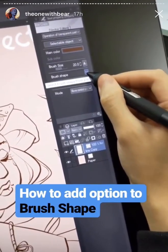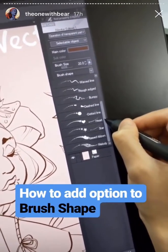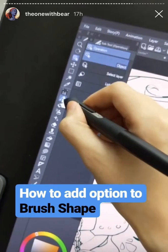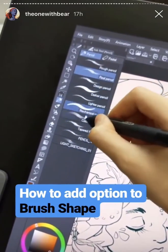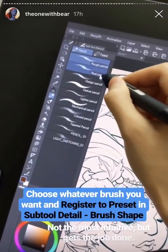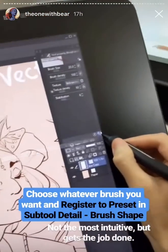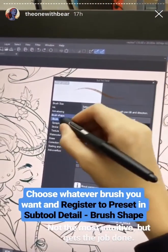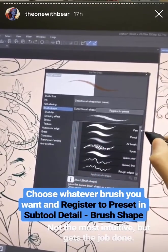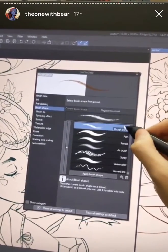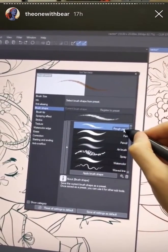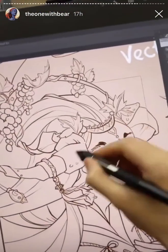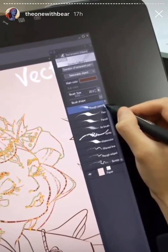Here's a quick tip regarding brush shape. At first the dropdown menu will seem pretty limited. What you'll want to do is go into your brushes, pick whichever brush is your favorite — for example, a rough pencil look — then go into your Subtool panel, enable Subtool Detail, go into Brush Shape, and register it to preset. Now that rough pencil look will show up in the dropdown menu when you go into Operation and select your paths.